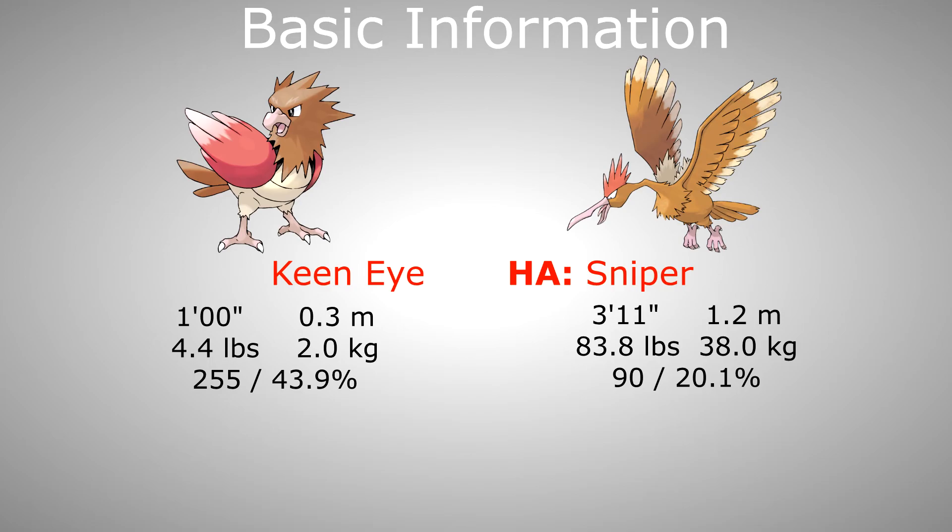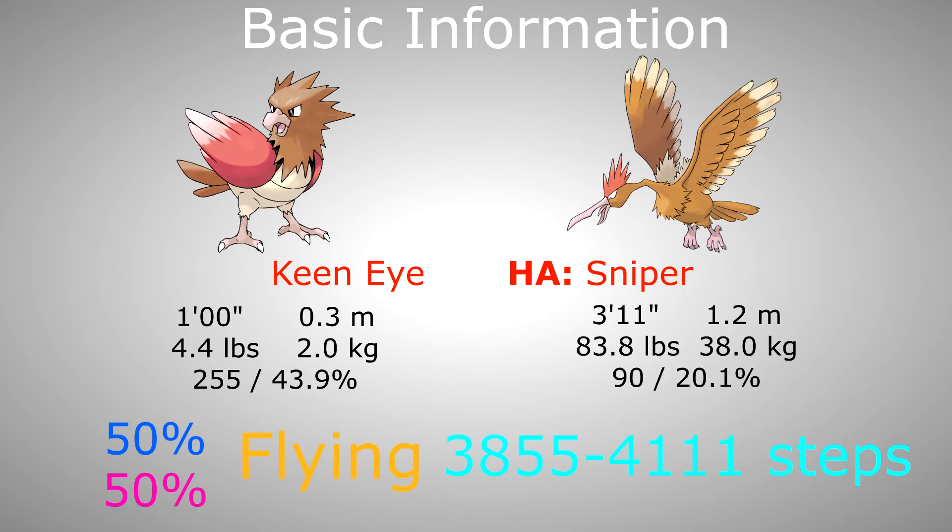The evolution line has a gender rate of male 50% and female 50%, belongs to the flying egg group and has a hatch time of 3855 to 4111 steps.